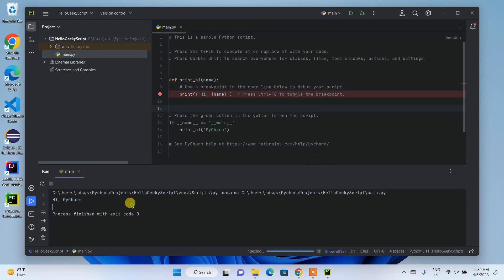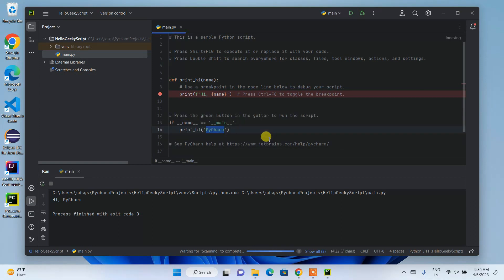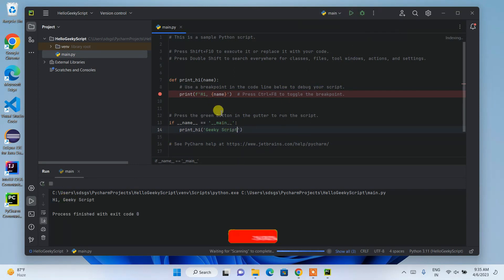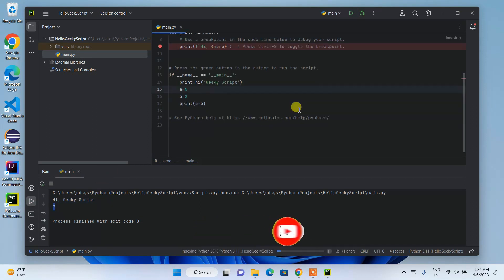If you change 'PyCharm' to, say, 'Geek Script' and click the Run button, it will do the same thing — the only difference is the output will now say 'Hi, Geek Script'. In this way you can easily install the latest version of PyCharm on a Windows operating system.